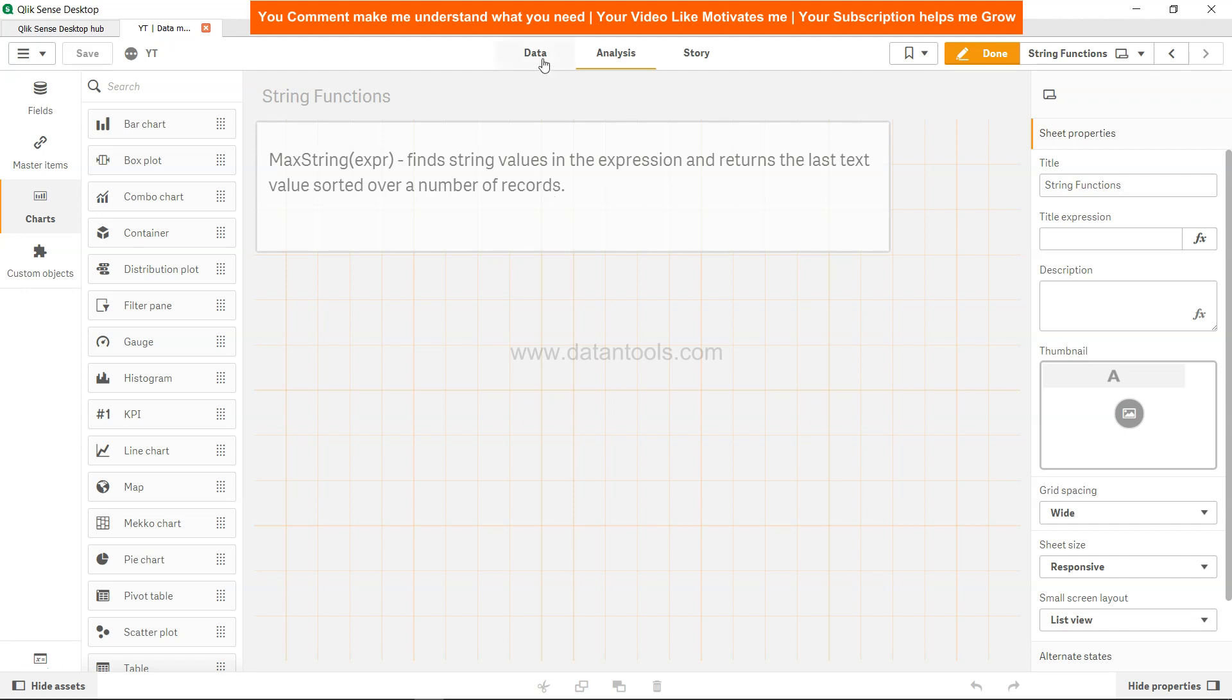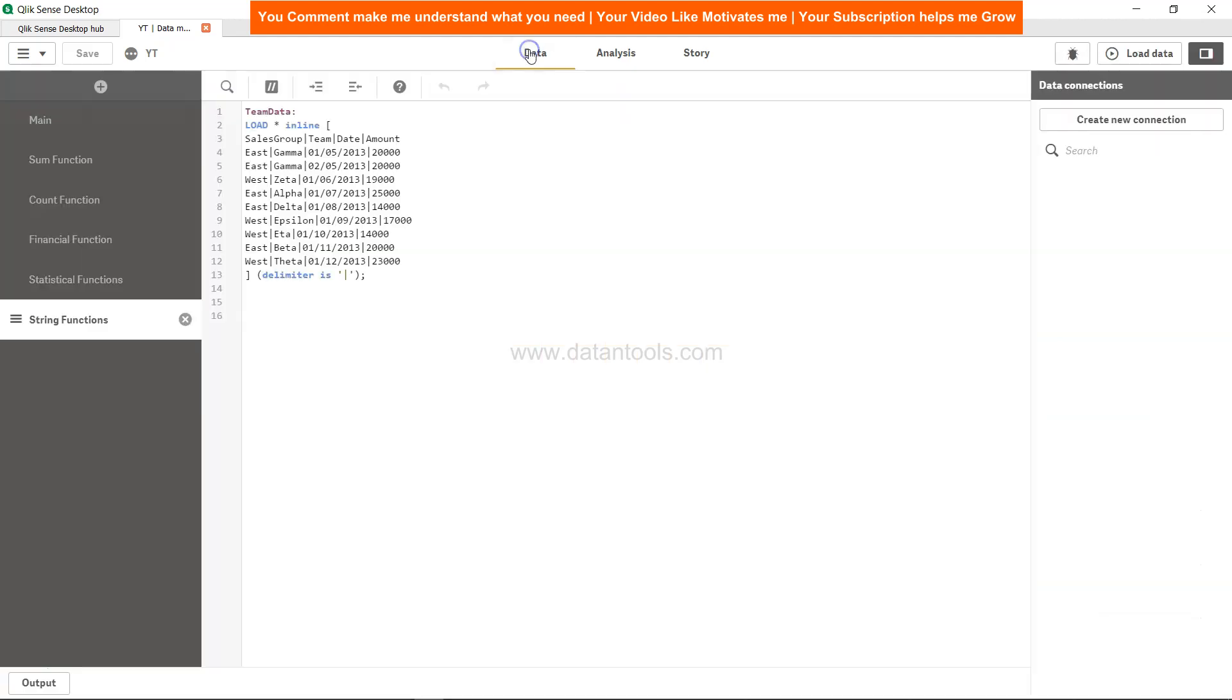Let's see how we can better understand it with the help of the data. Over here, if you see, we have a simple dataset where we have sales group, team, date, amount, and their respective values. These values are separated by the delimiter, which is pipe.